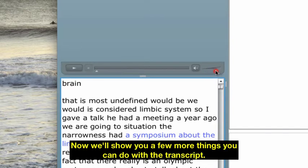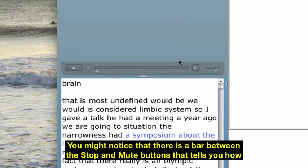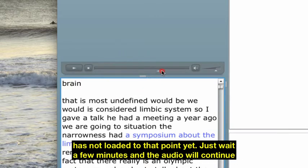Now we'll show you a few more things you can do with the transcript. You might notice that there is a bar between the stop and mute buttons that tells you how much of the audio is loaded. You can't move to a position in the transcript if the audio has not loaded to that point yet. Just wait a few minutes and the audio will continue loading.